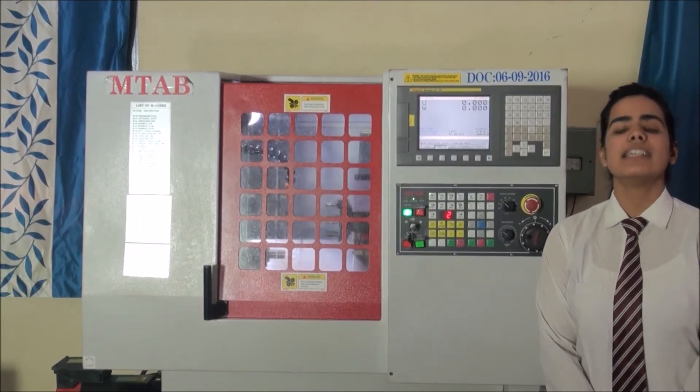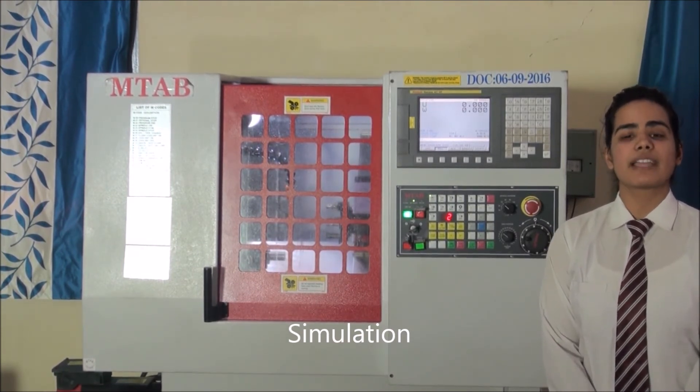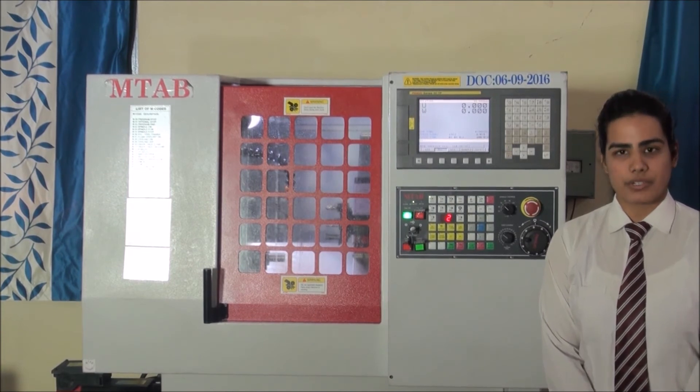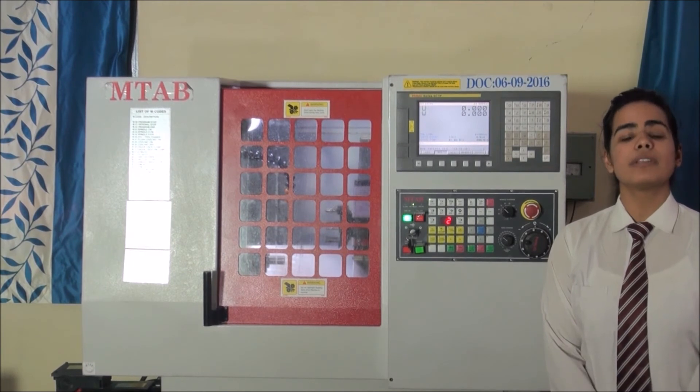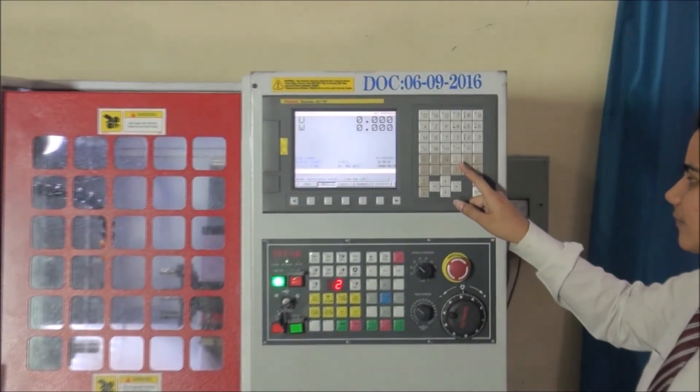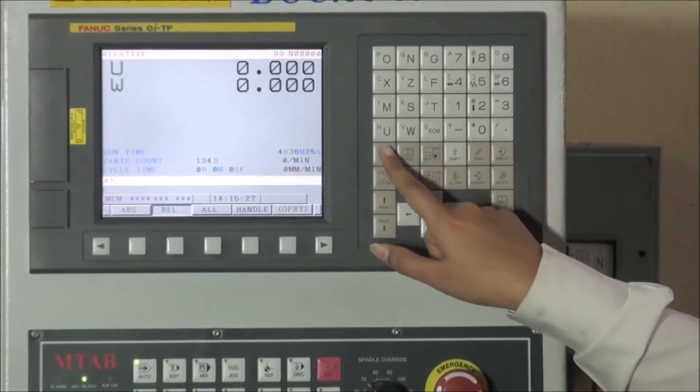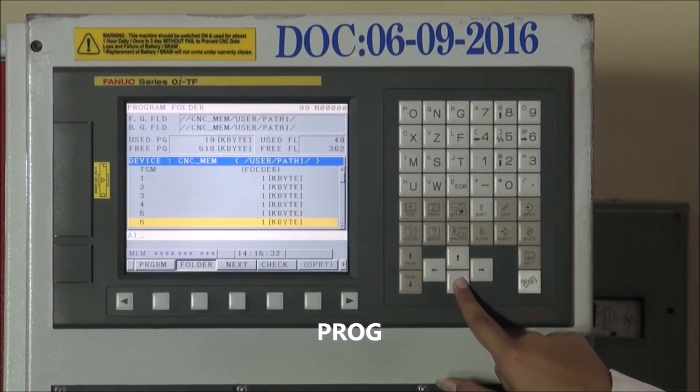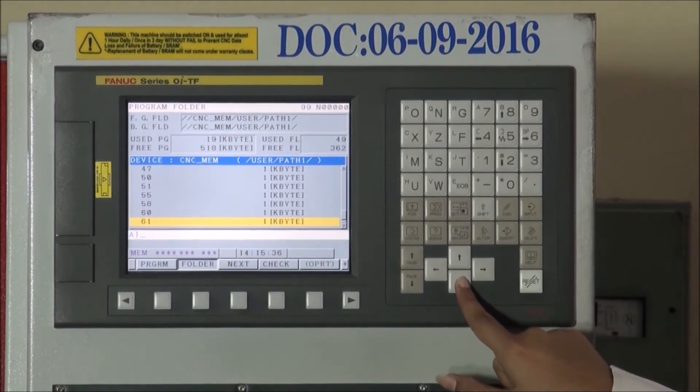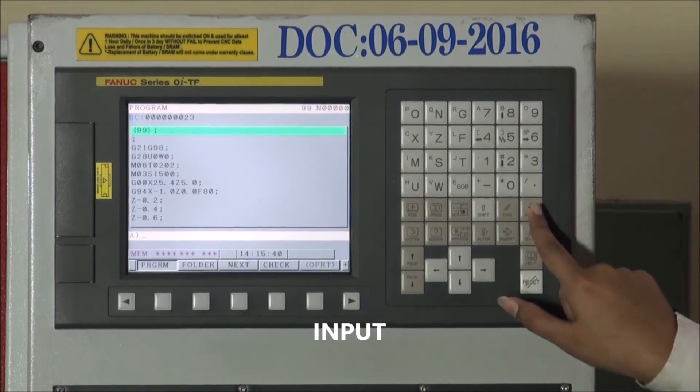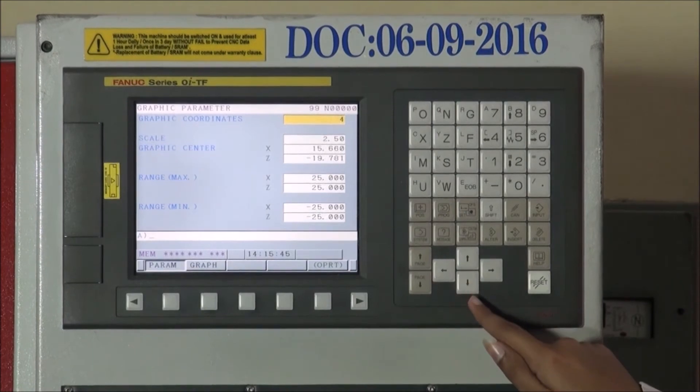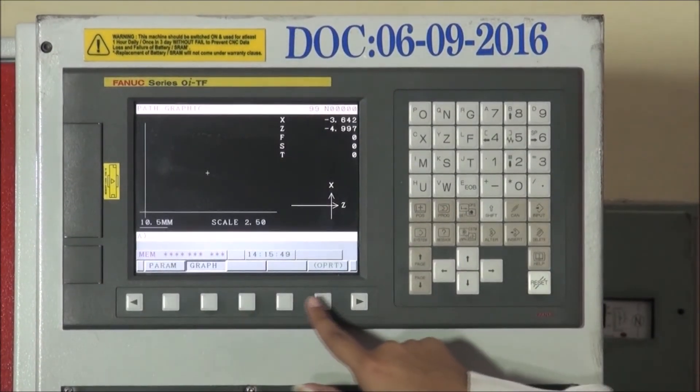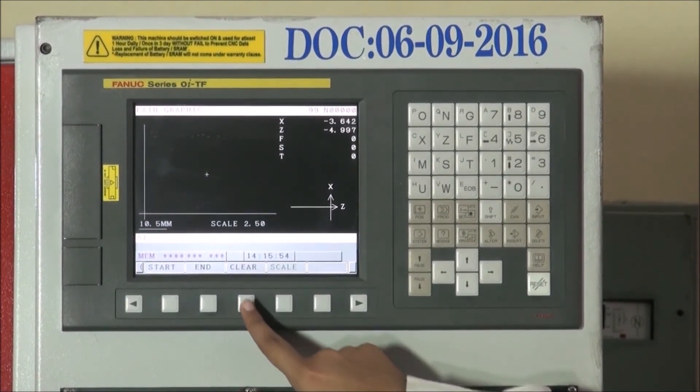The next step is simulation. By simulation, we will be able to view the effect of the intended operation as per CNC program. Since we are going to perform the facing operation, we will open library in operating panel. Select the POS plus button, then select the program button, select the intended program, then press the input button, press CSTM button, press graph button, OPRT button and clear button on the display console.